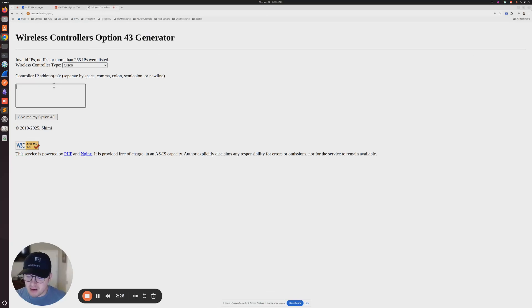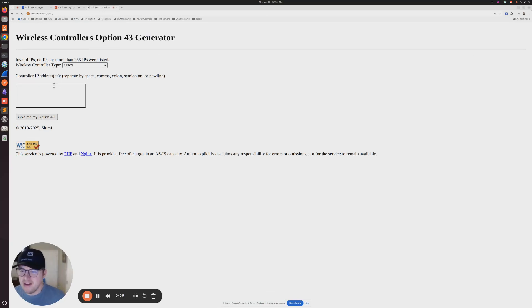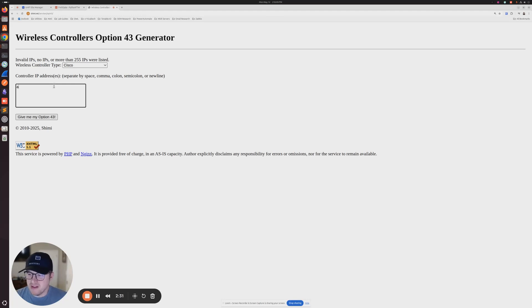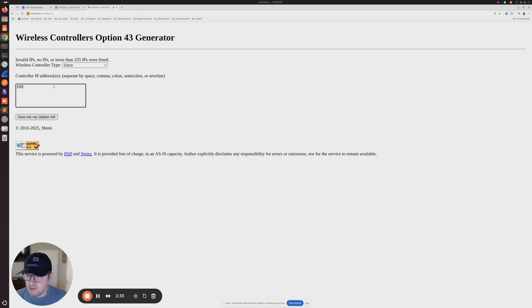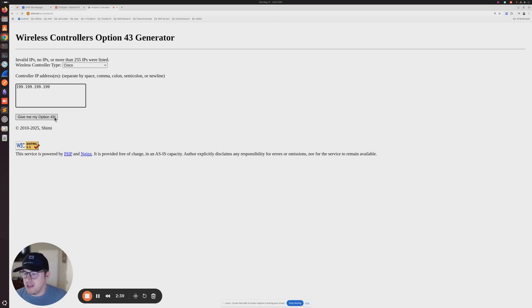I just use this quick website. Basically it allows you to convert that IP address to hexadecimal format for your DHCP option. So I'm just going to go ahead and put it in one nine nine one nine. Right. And then I'm going to click give me my option 43.